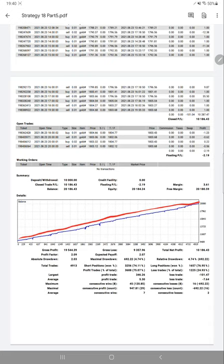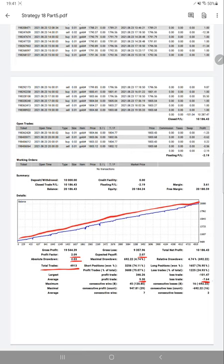The profit factor is 2.09, expected payoff is 2.07, drawdown also 2.03, total number of trades almost near 5,000, and the average profit and loss here we have, which is called a risk-reward ratio.